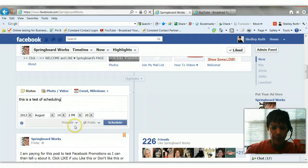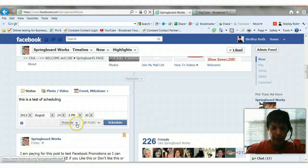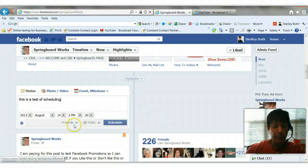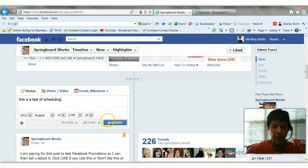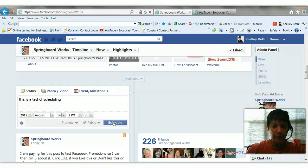By the way, just a caveat from my last video, your promote button, you have to have 400 likes to be able to use this feature. So if you're not seeing that, that's why you're not seeing it. All right, so let's go ahead and click schedule.